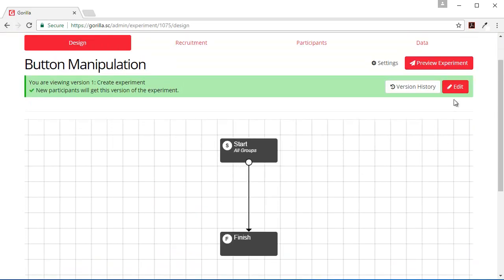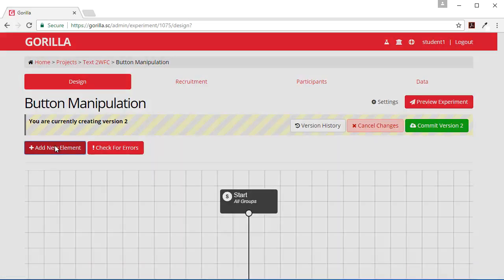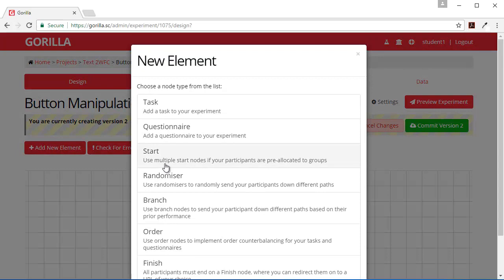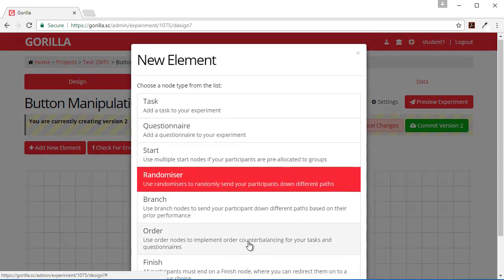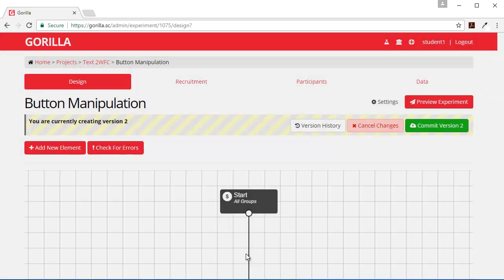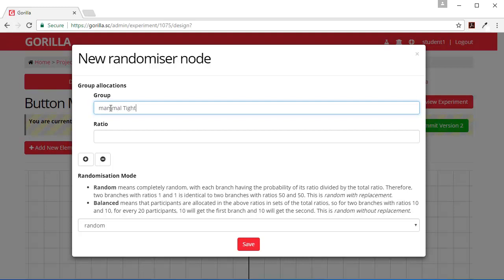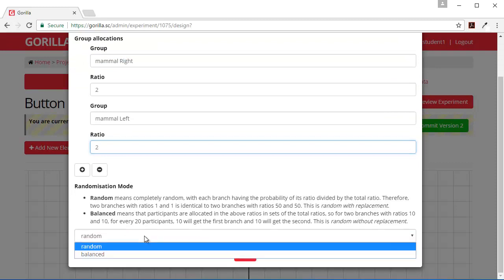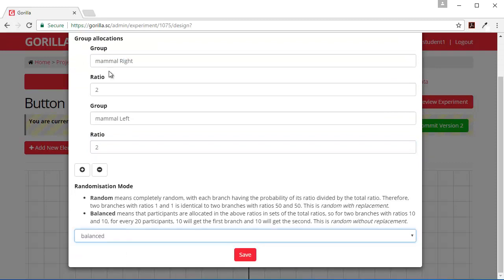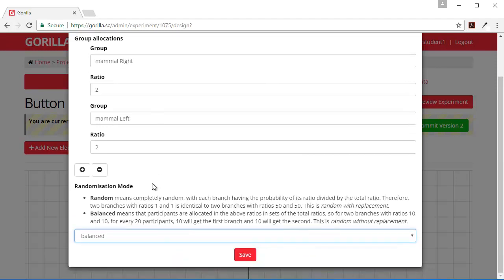So the first thing I'm going to need to create a between-subject manipulation is a randomizer. My groups are going to be Mammal on the right and Mammal on the left. And I'm going to set this to balance so that for every four participants, two will go towards the right and two will go towards the left, randomly.